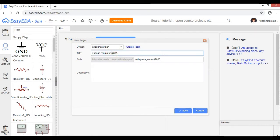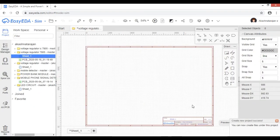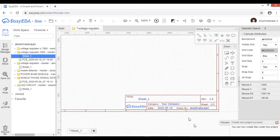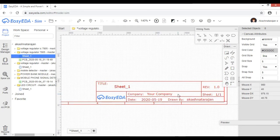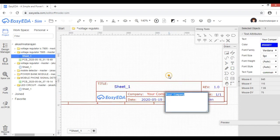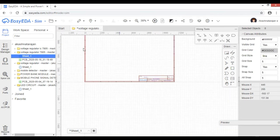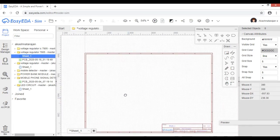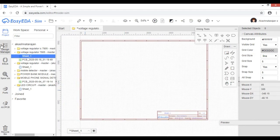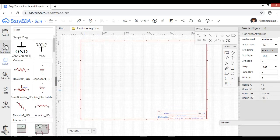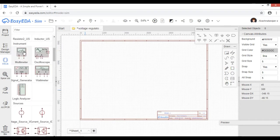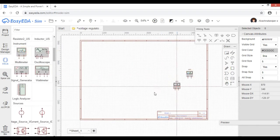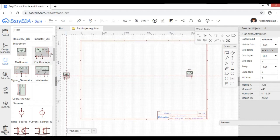You can click the button. If you see your name and company, type in a random entry. Now we are going to change the output voltage and the power source.